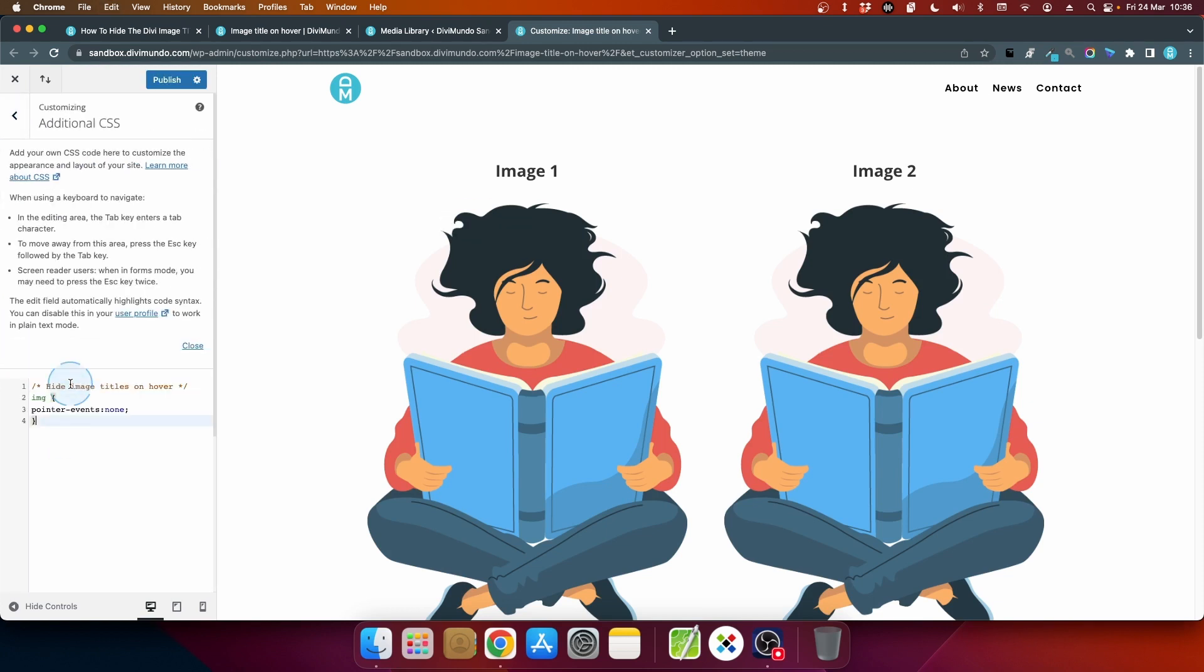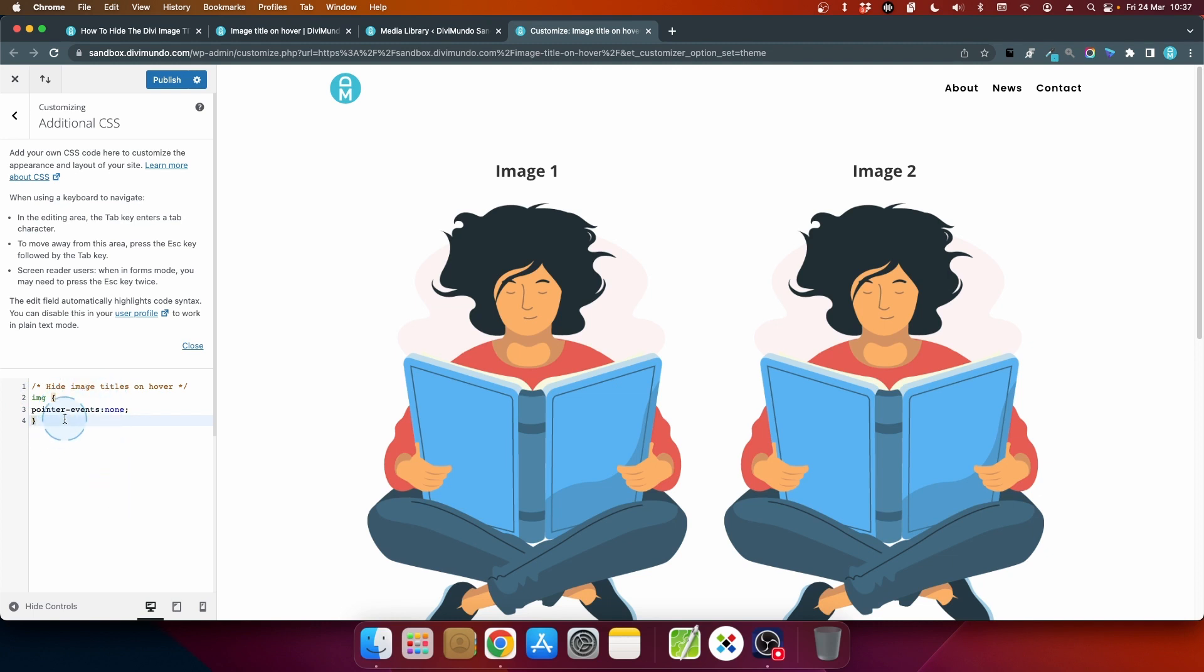In here I'll go to the additional CSS tab and I'll paste this snippet. So what this says is that the image should have no pointer events for example tooltips and this will not disable links in images so you don't have to worry about that. So let's click publish to save this.